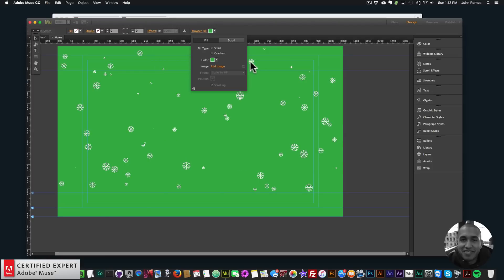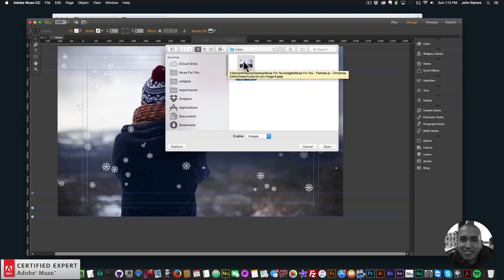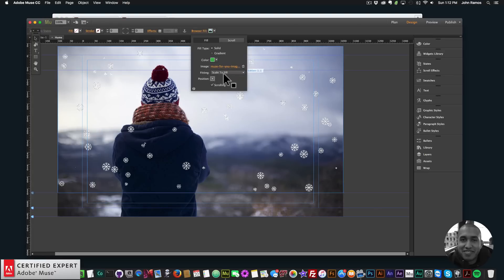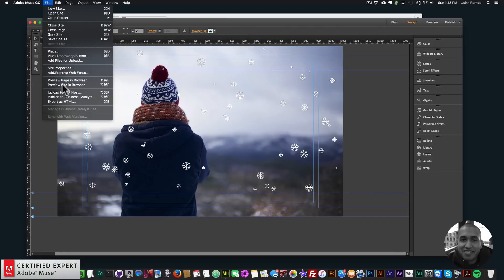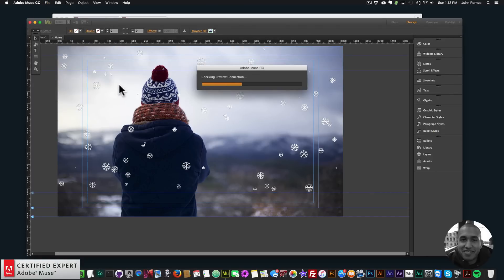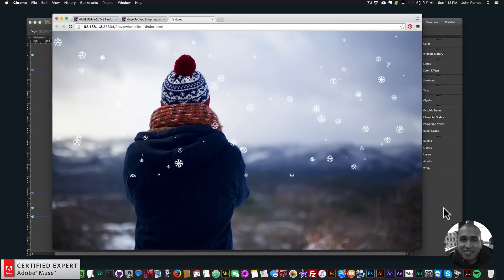Let me fill the background with an image. Go to Browser Fill, and down where it says Image, click and add the image. I'll scale to fill, position it in the center, and turn off scrolling.